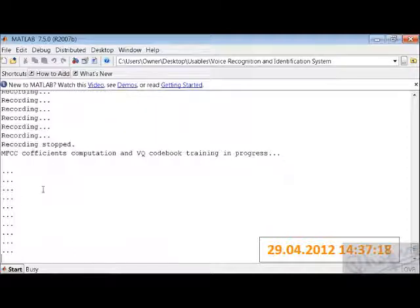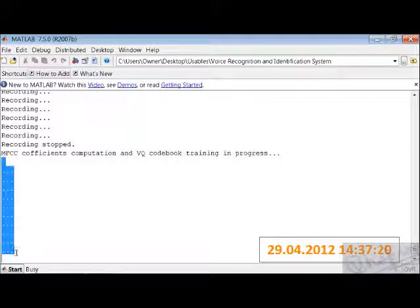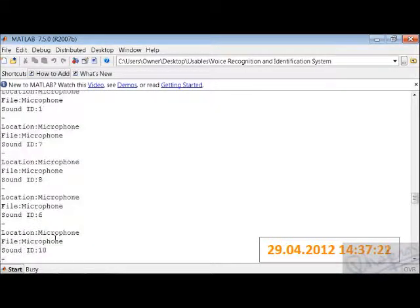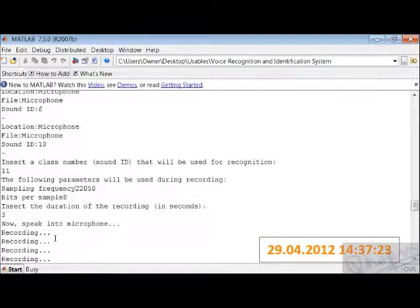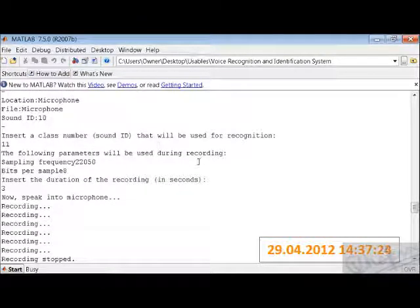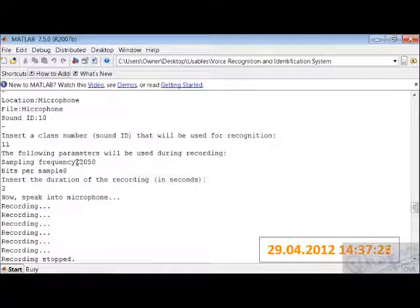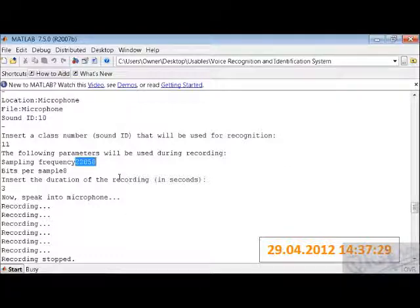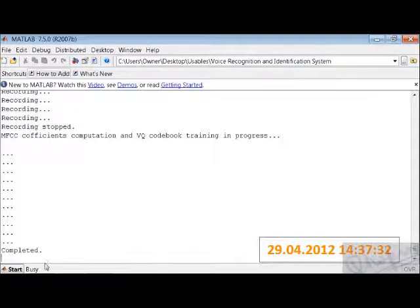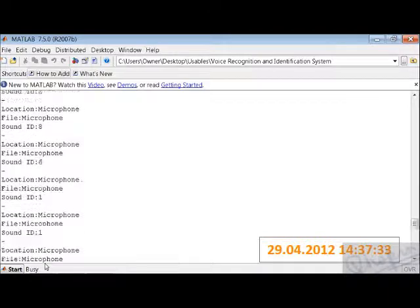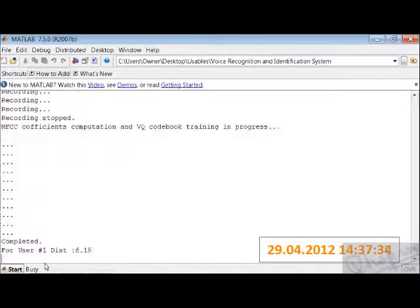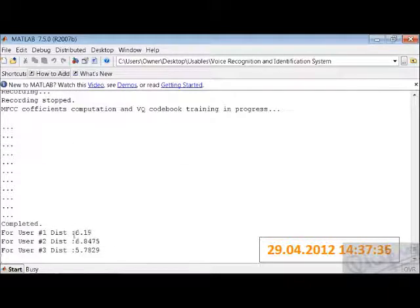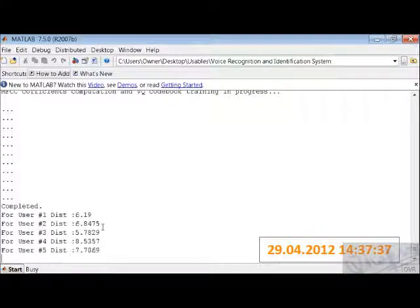Now computation is going on. Again, let me tell you some brief details. The sampling frequency is 22050, bits per sample is 8. Now it is completed.